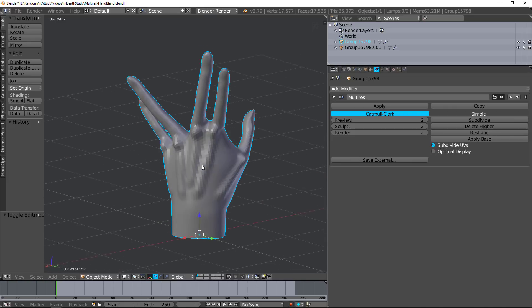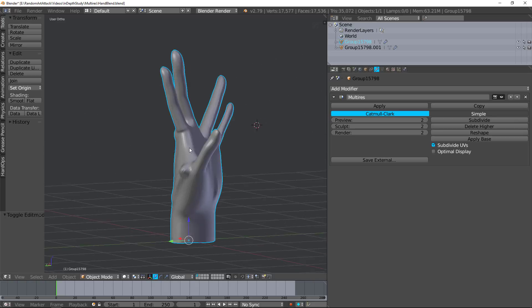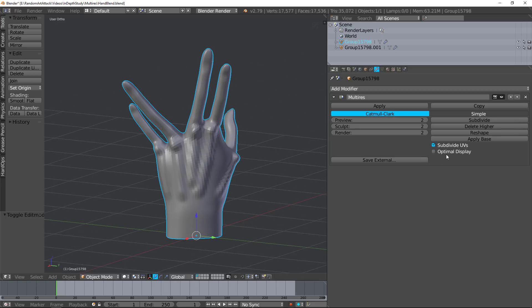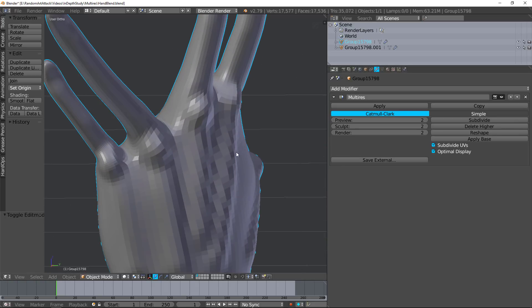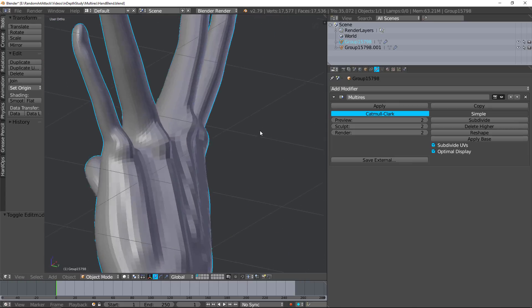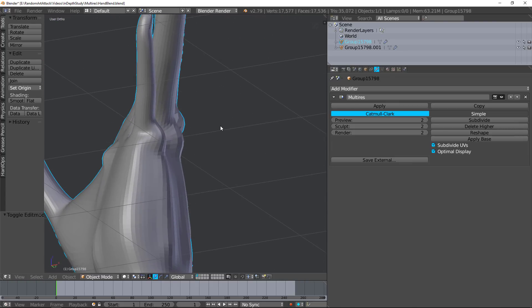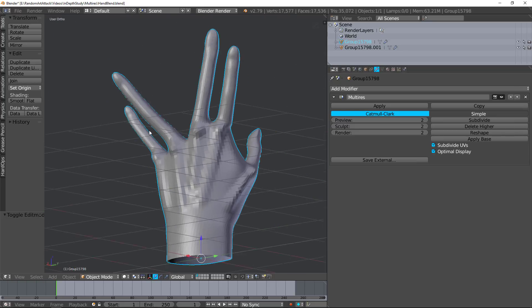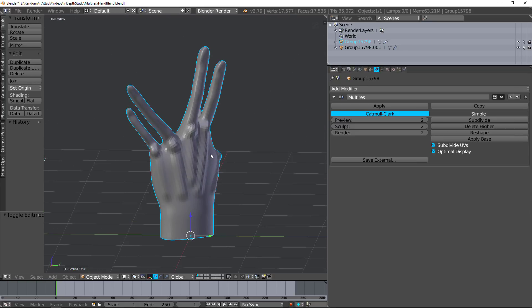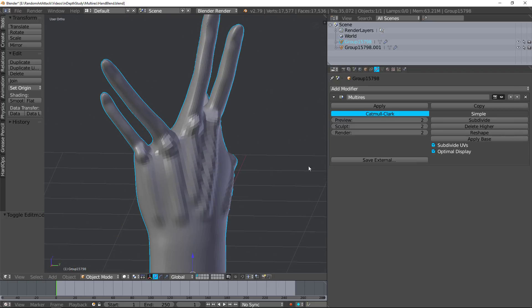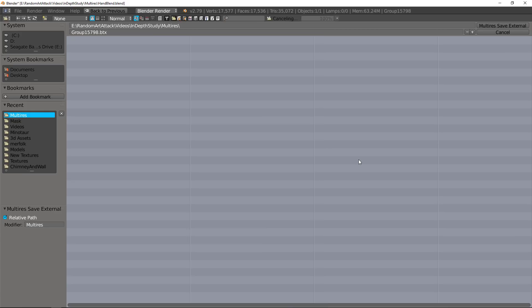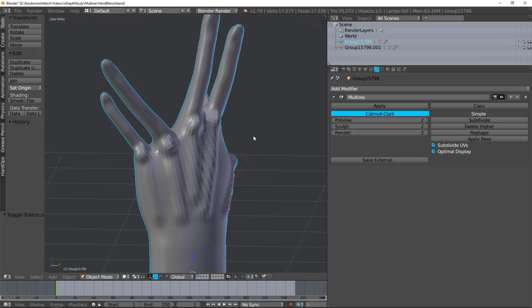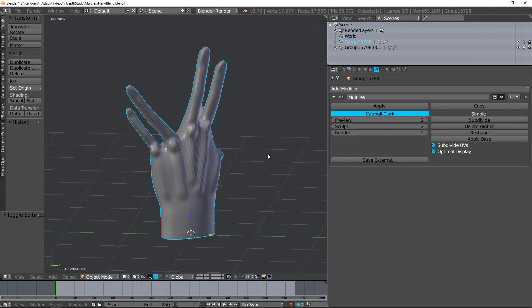Subdivide UVs: as I sculpt on this, it will just dynamically subdivide those UVs so that it fits. Optimal display is good to always have on. Basically what it does is the outline is just the base mesh, and so it's a little bit faster and makes sculpting faster. Save to external will save this as a BTX file so that you can import this and apply it to different things.